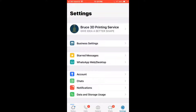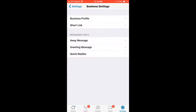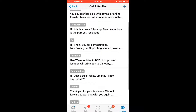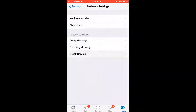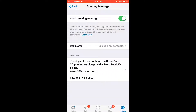Do you know WhatsApp actually has a business version? There is a business setting where you can do a quick reply setting, which means you type a short form and it sends out the full text. You also get a greeting message to reply to everyone who contacts you for the first time. I get a lot of customers who just say 'hi' to me and nothing else, then wait for my reply.